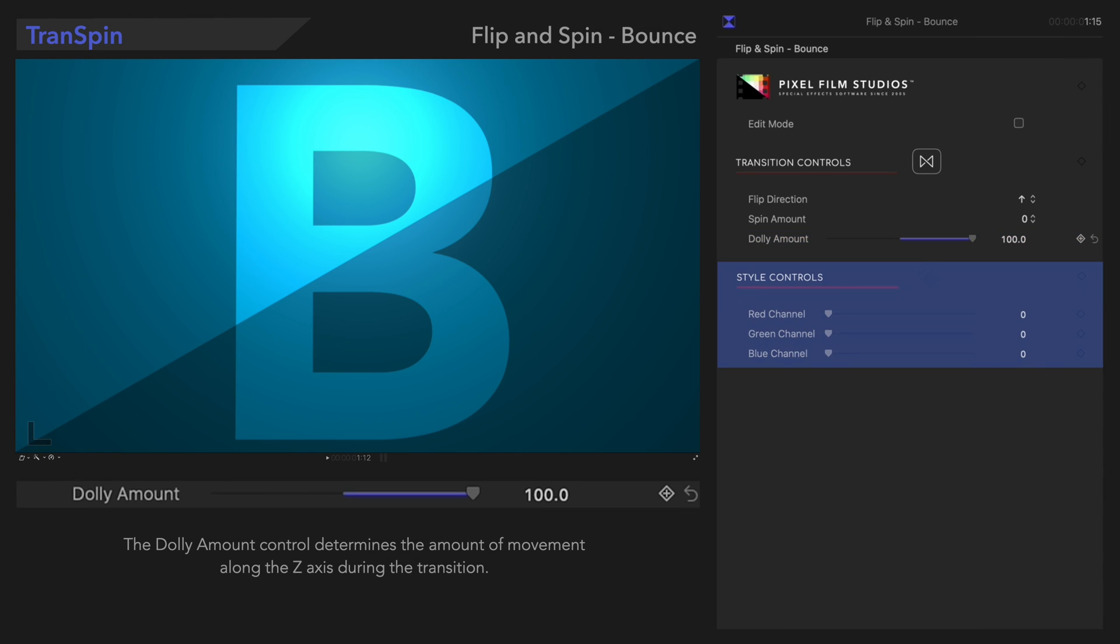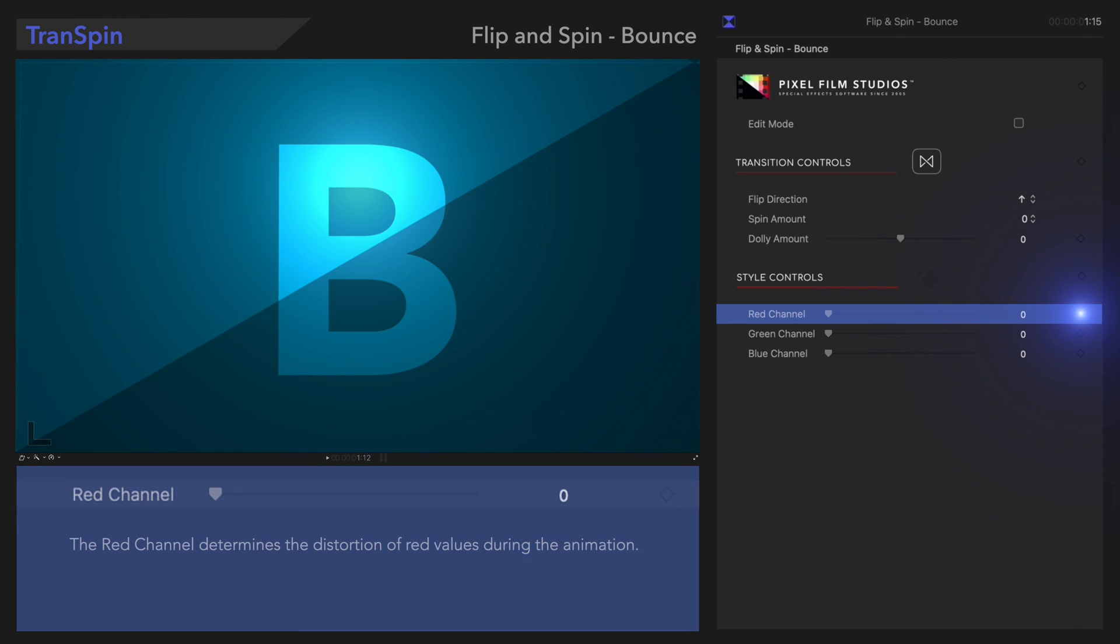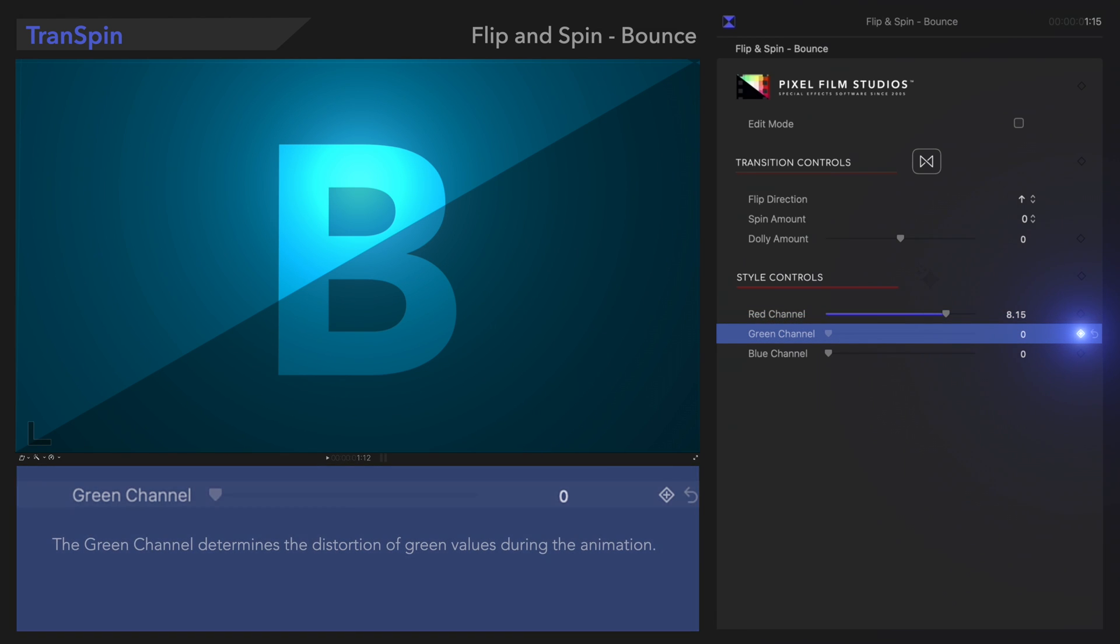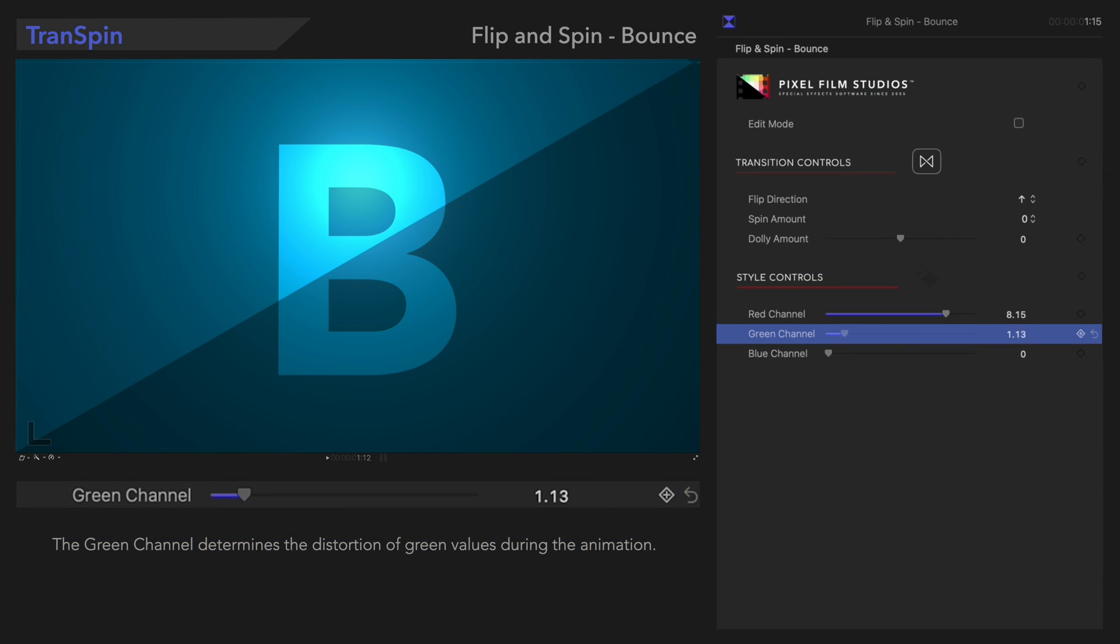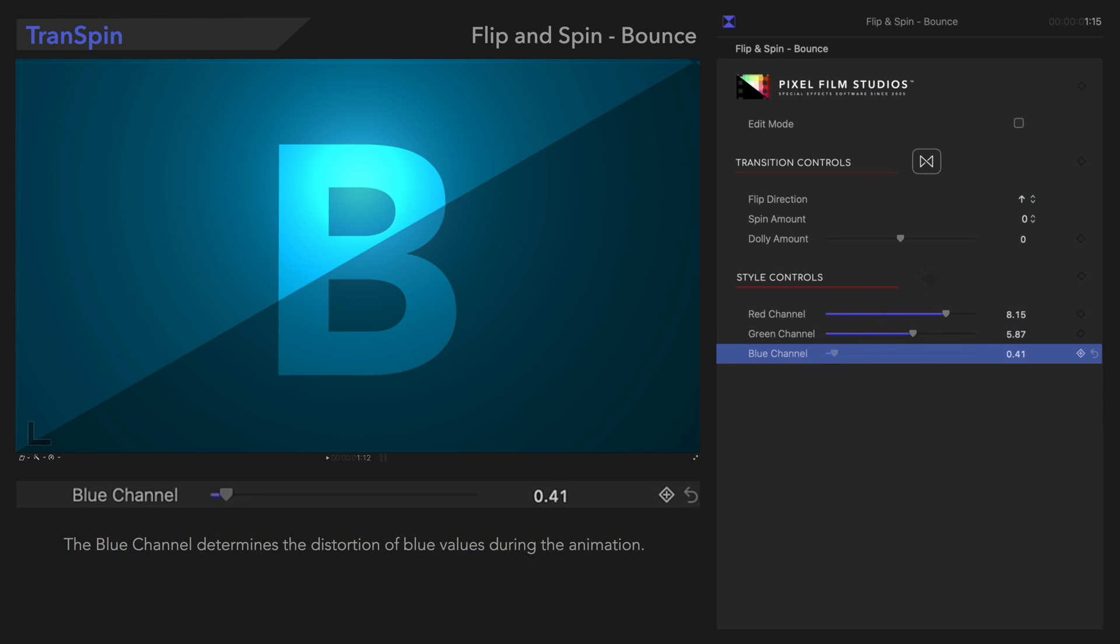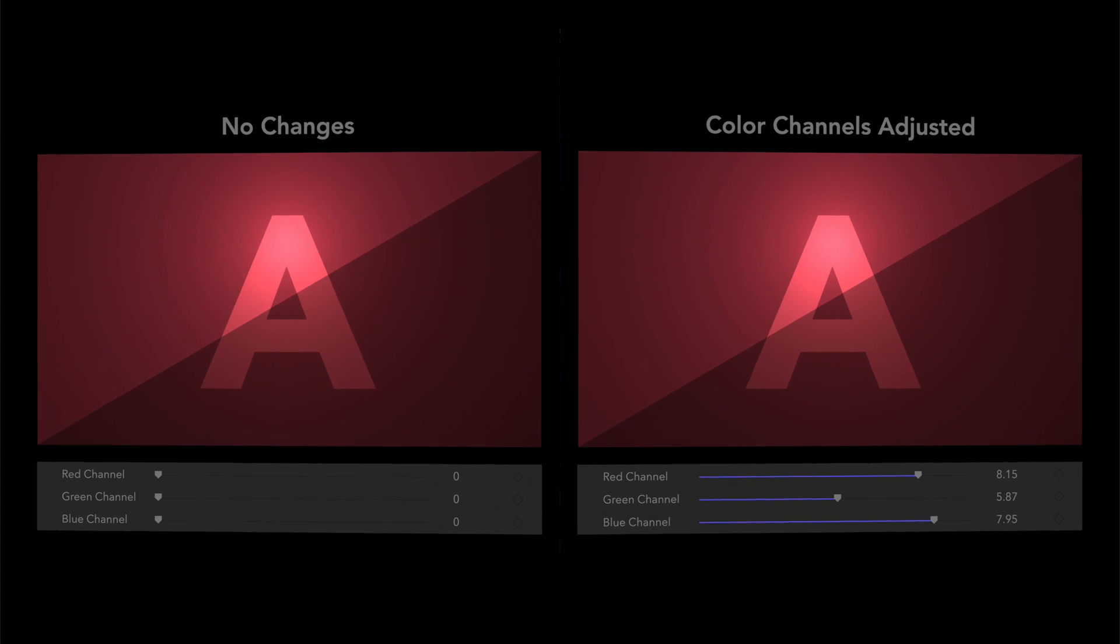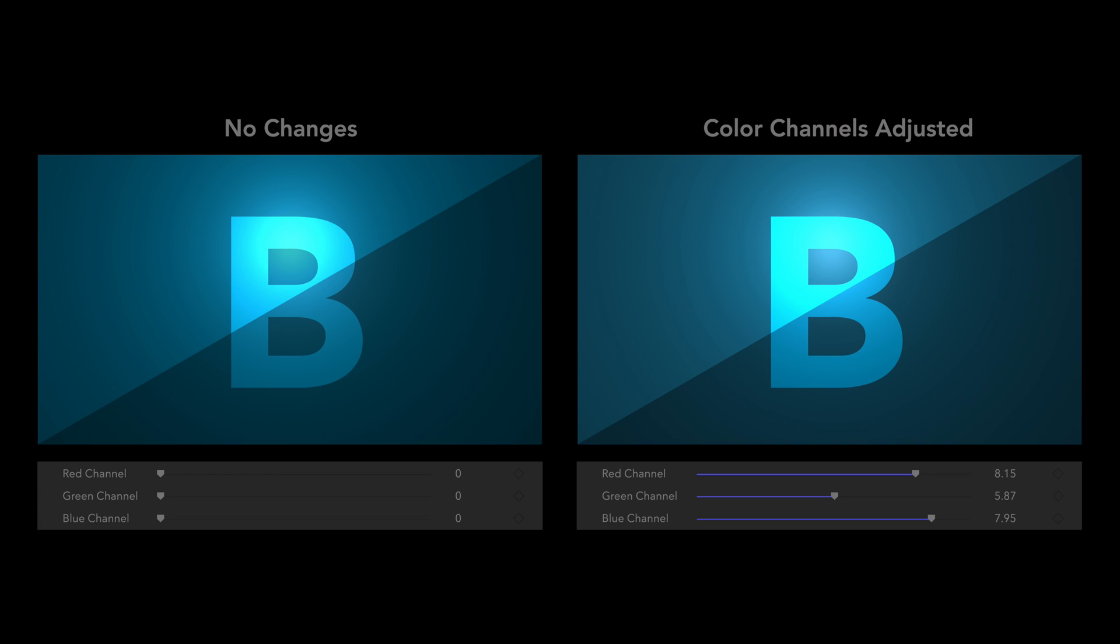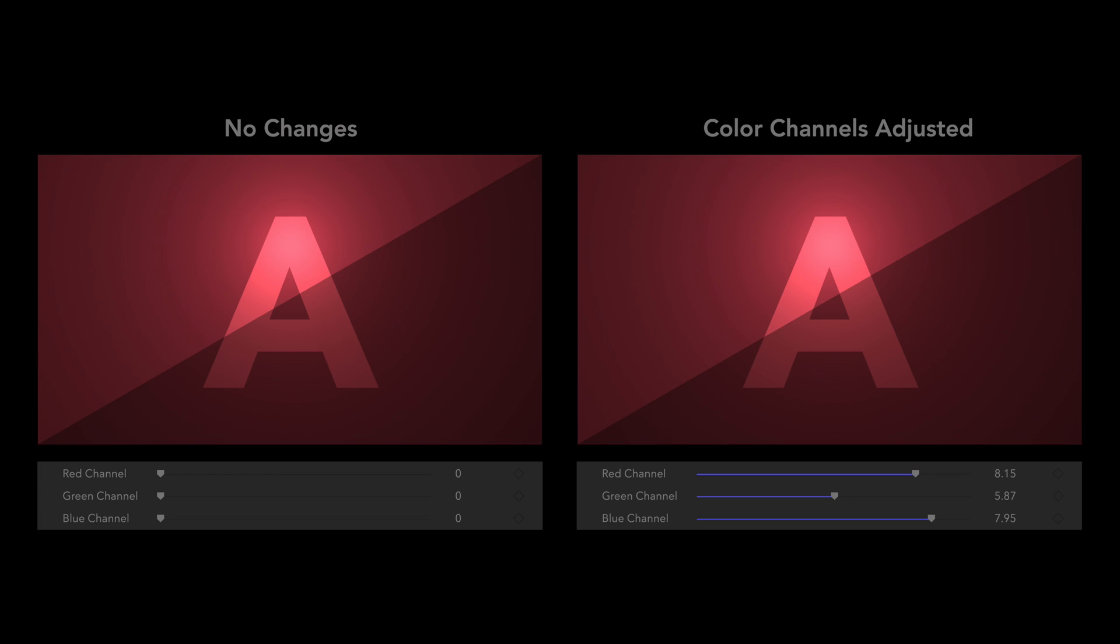Now, under Style Controls, let's check out the Color Channels. Red Channel determines the distortion of the red values during the animation. Green Channel adjusts the distortion of the green values. And Blue Channel controls the distortion of the blue values. Here's the result. Radical!